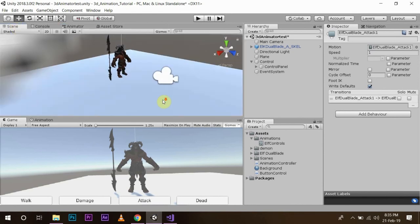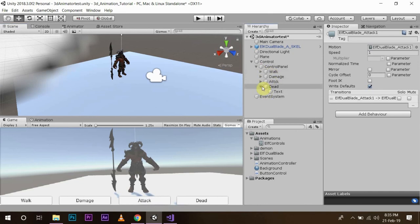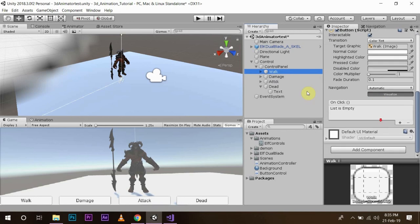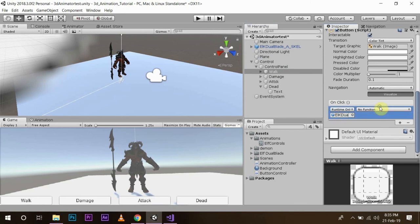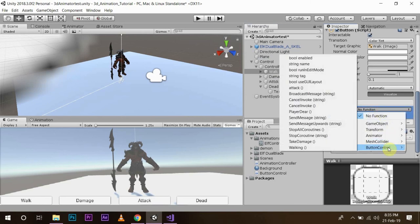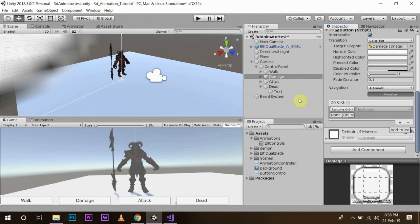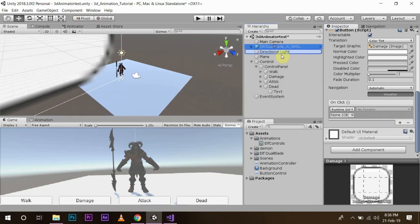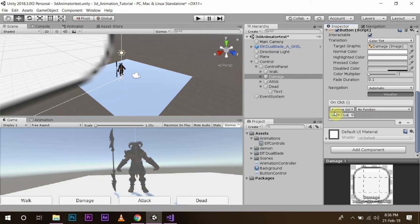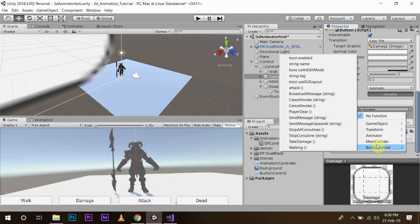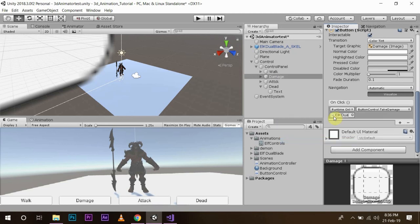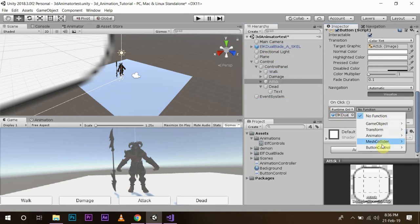Now we are going to assign our functions to our buttons. Select the Walk button, drag and drop the control panel component into the OnClick function, then select ButtonControl > Walking. For the damage button, drag and drop the game object on which the script is written, select ButtonControl, then the TakeDamage function. Do the same for the Attack button — select the Attack function — and finally for the Dead button, select the PlayerDead function.